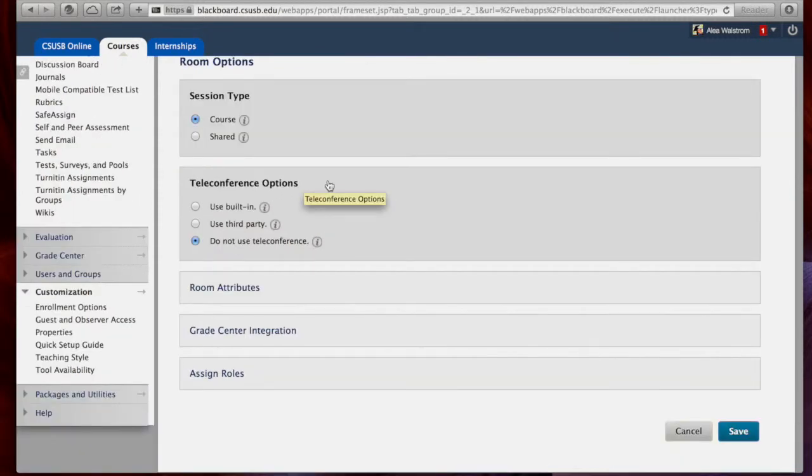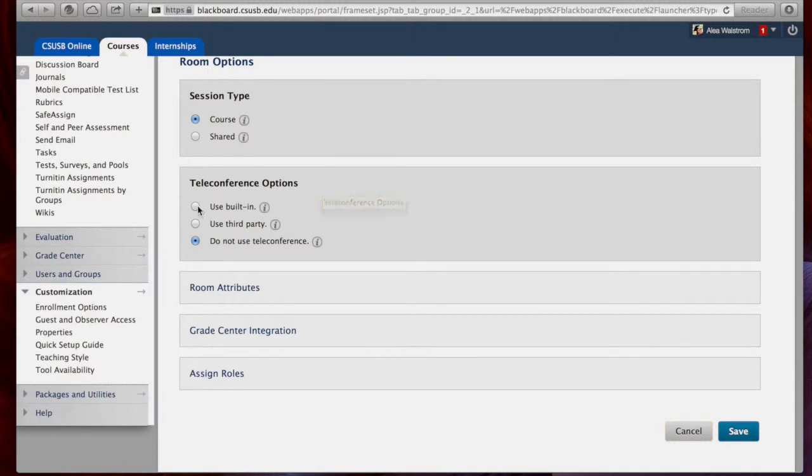There are three different teleconferencing options as well. I always by default select Built-in so that there aren't any issues with incompatibility.